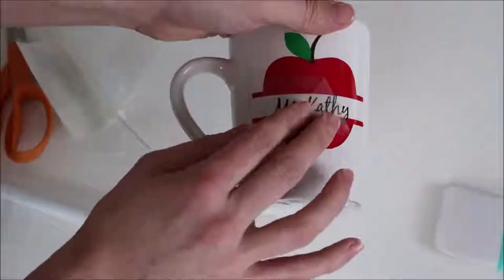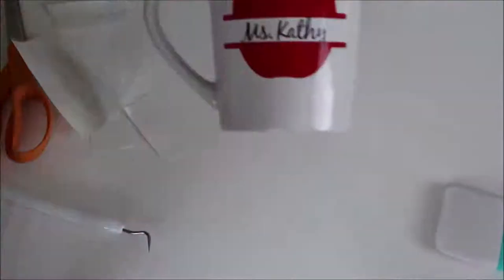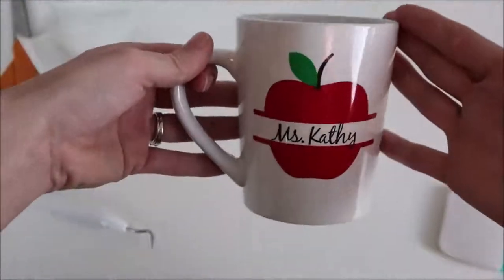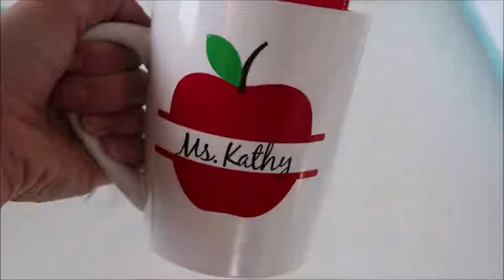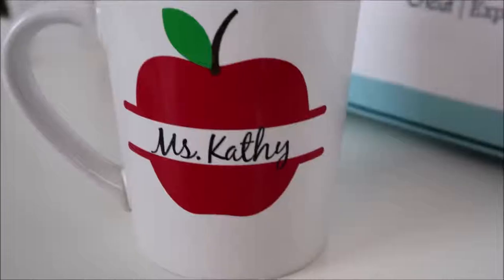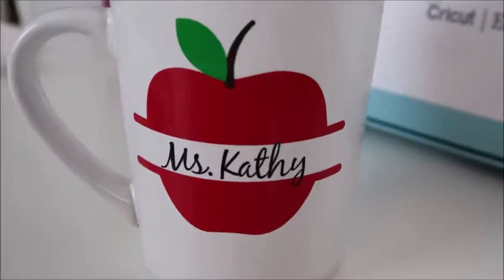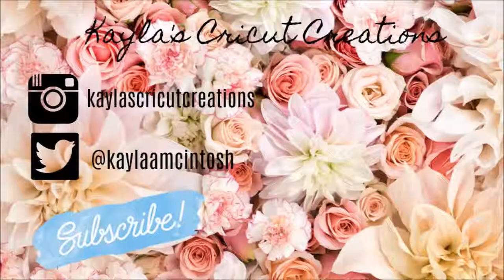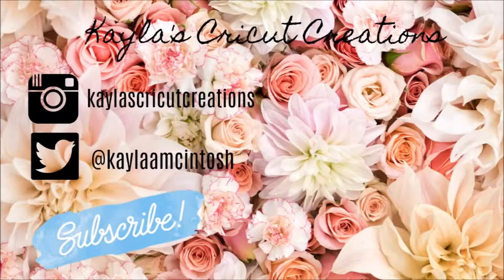And here's how it looks when it's done. Thank you so much for watching. Give this video a thumbs up if you enjoyed it and if you found it helpful and subscribe if you are new to my channel.